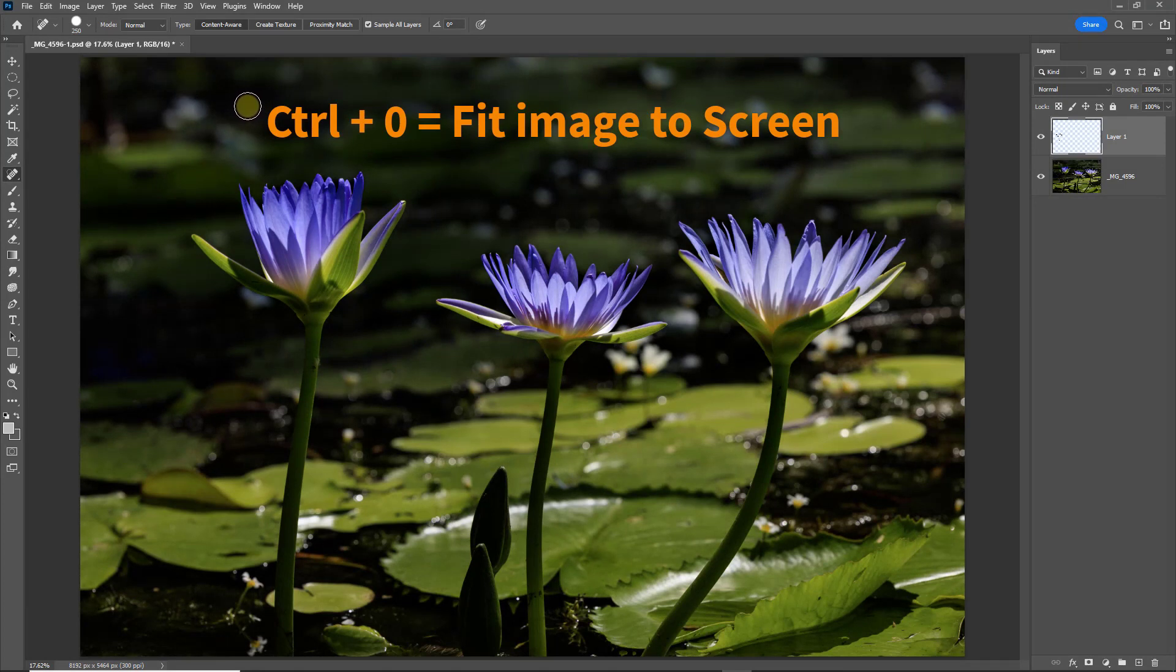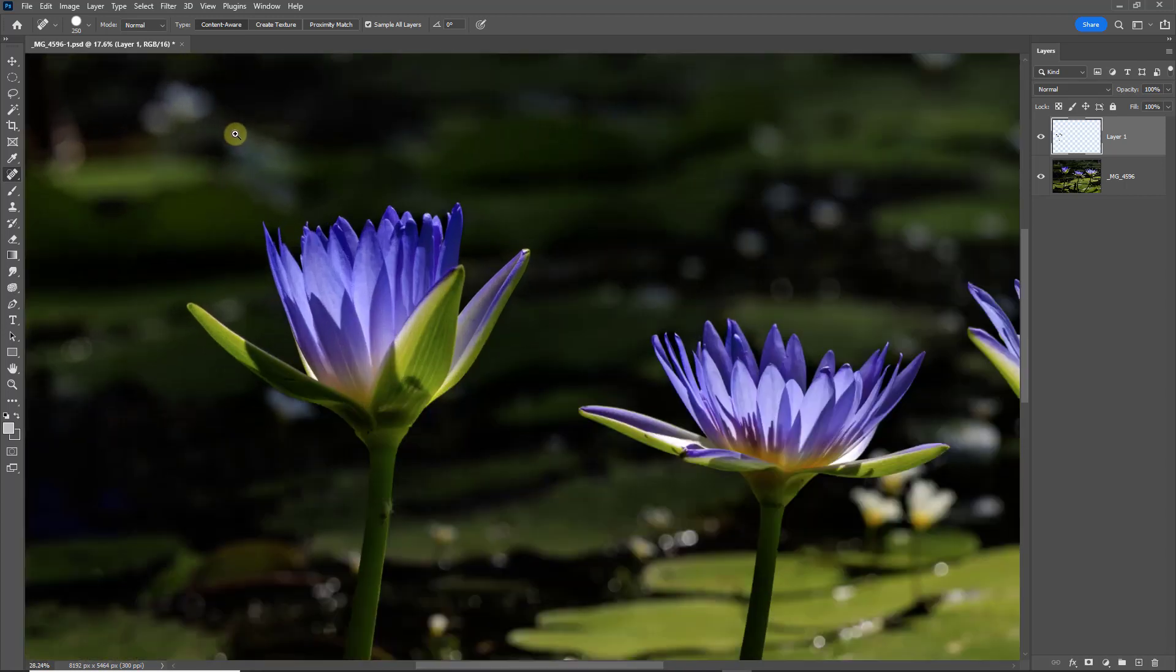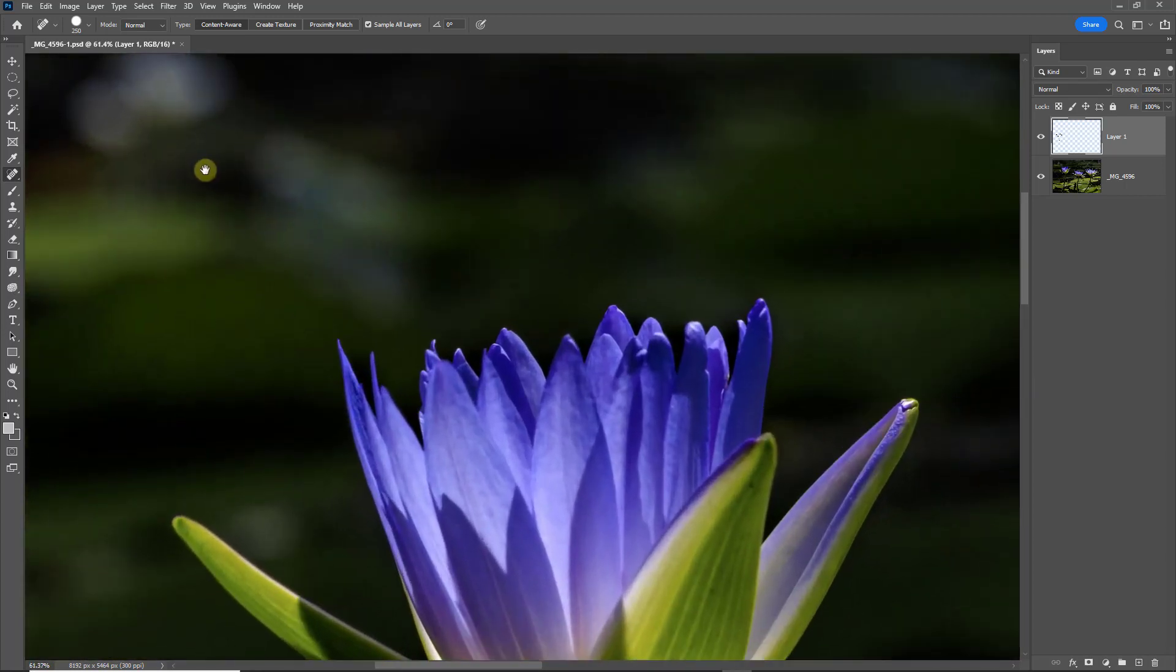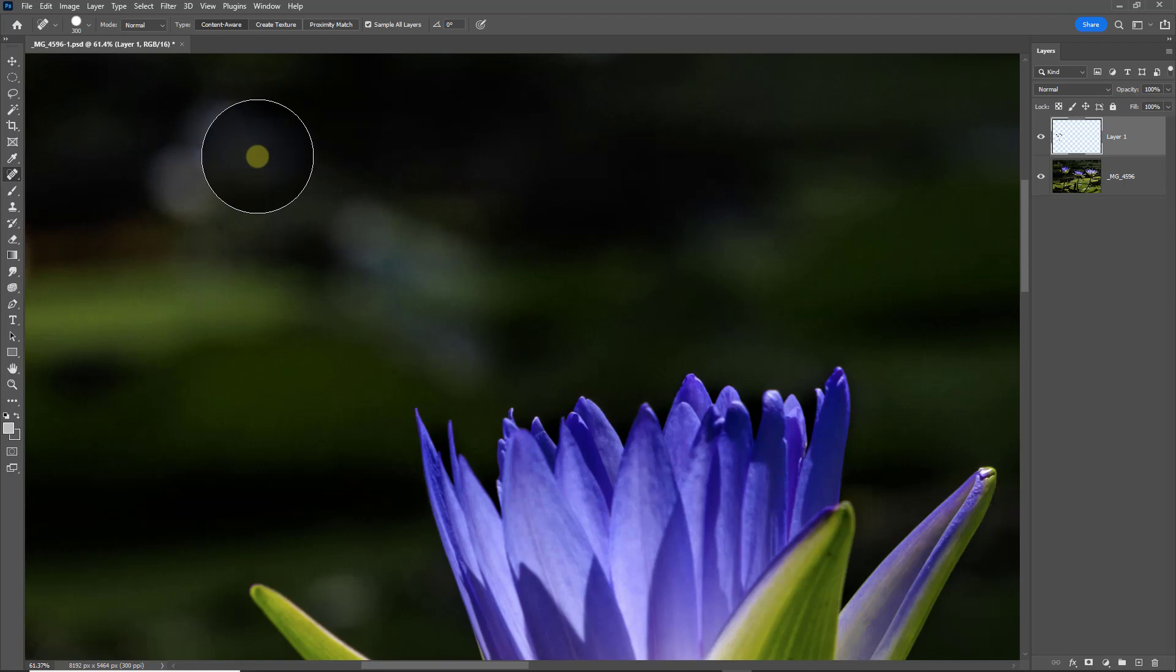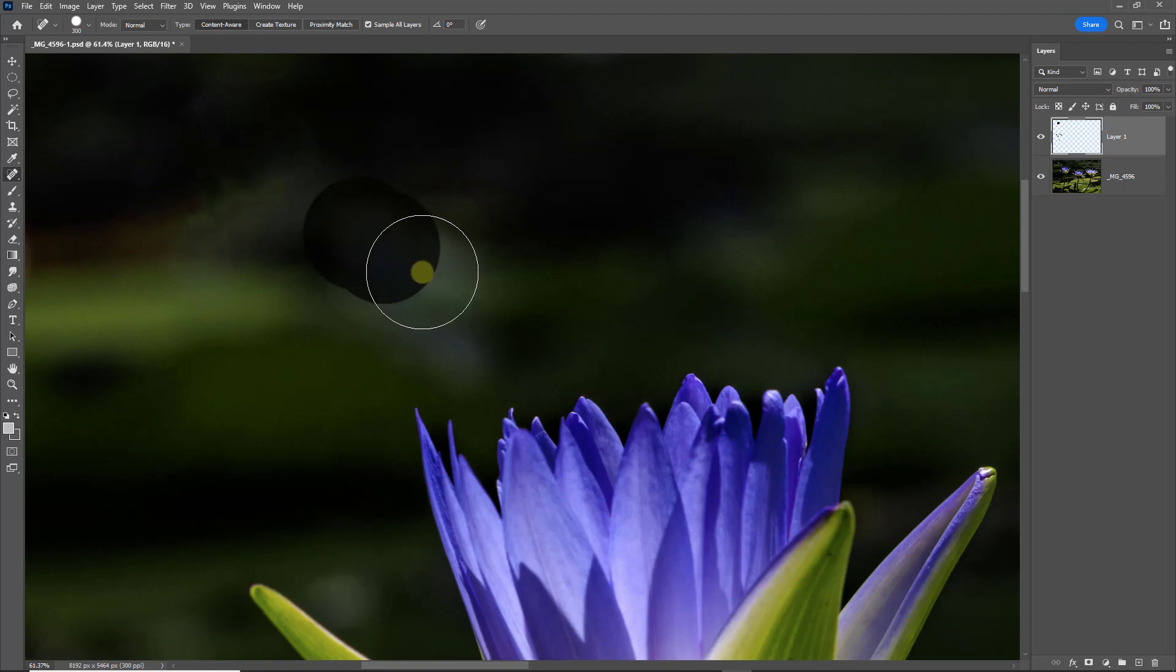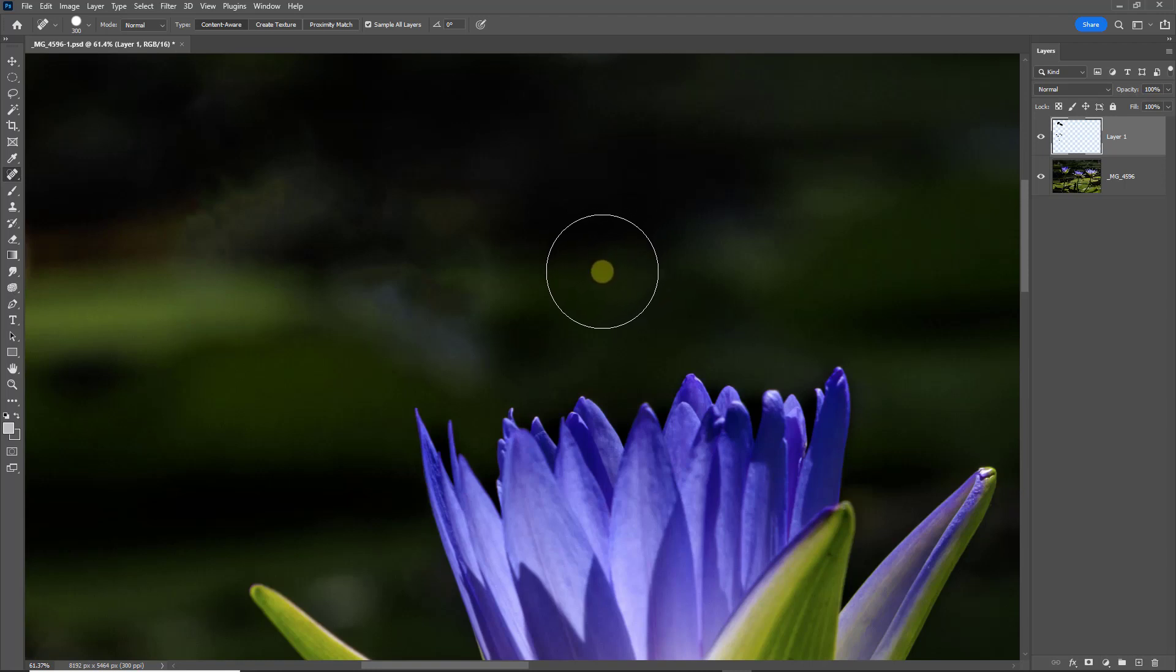Now sometimes it's going to go a little wrong. So if I zoom in a bit at the top left there and I make a nice big brush and I was to do some repairs here, let's just assume that I'm not happy with those repairs. I've got two options.